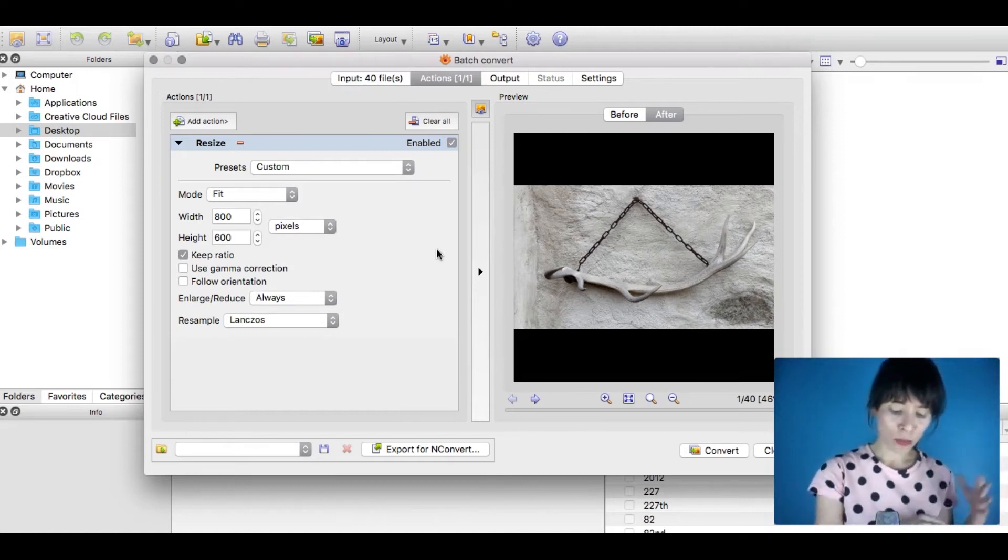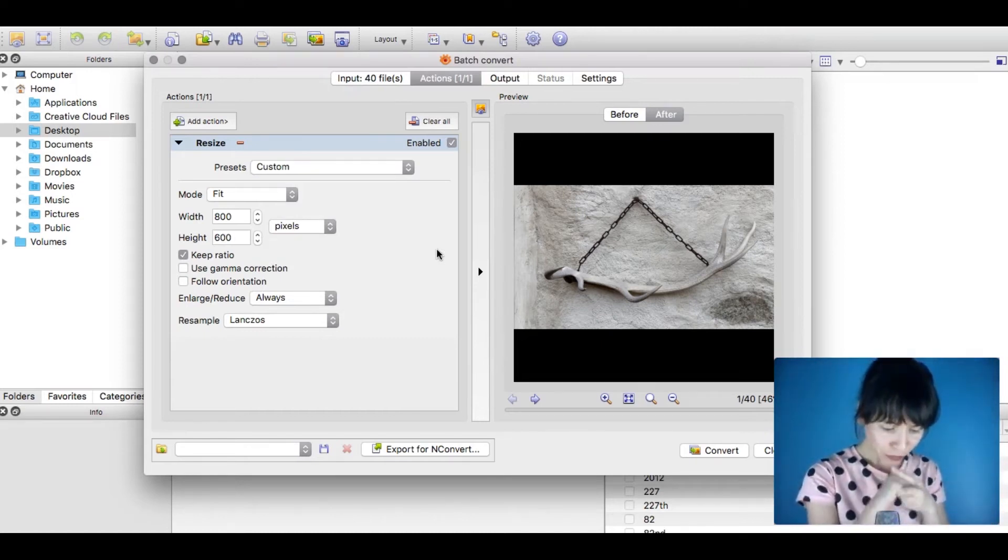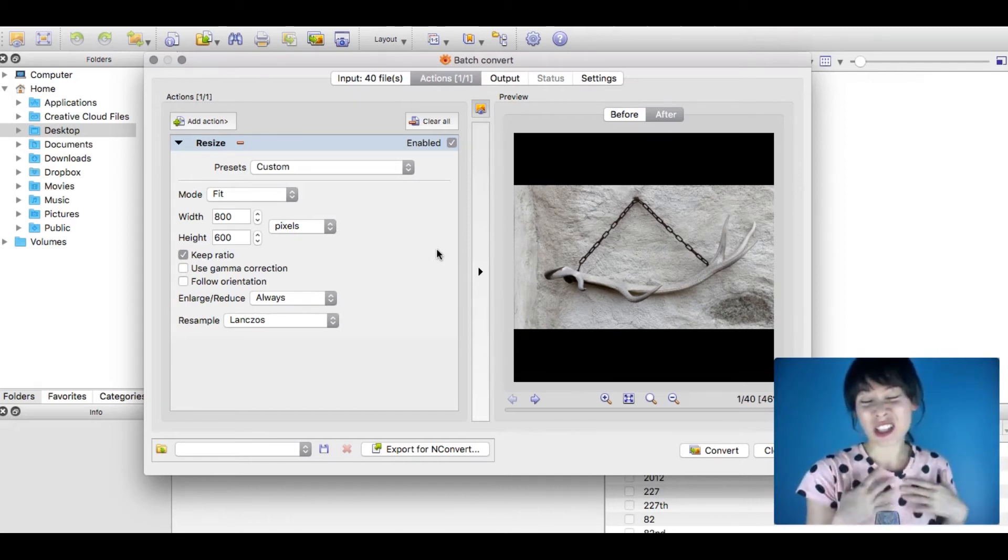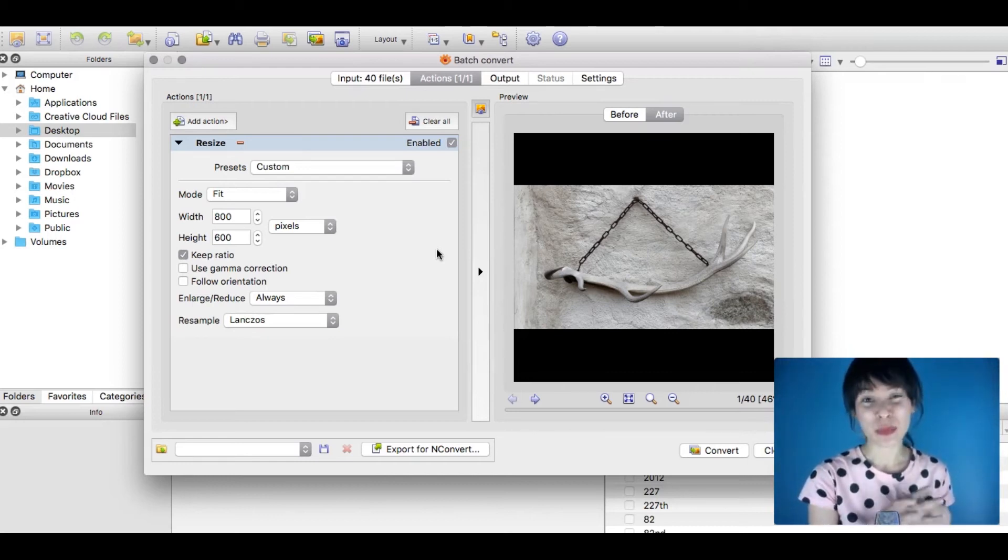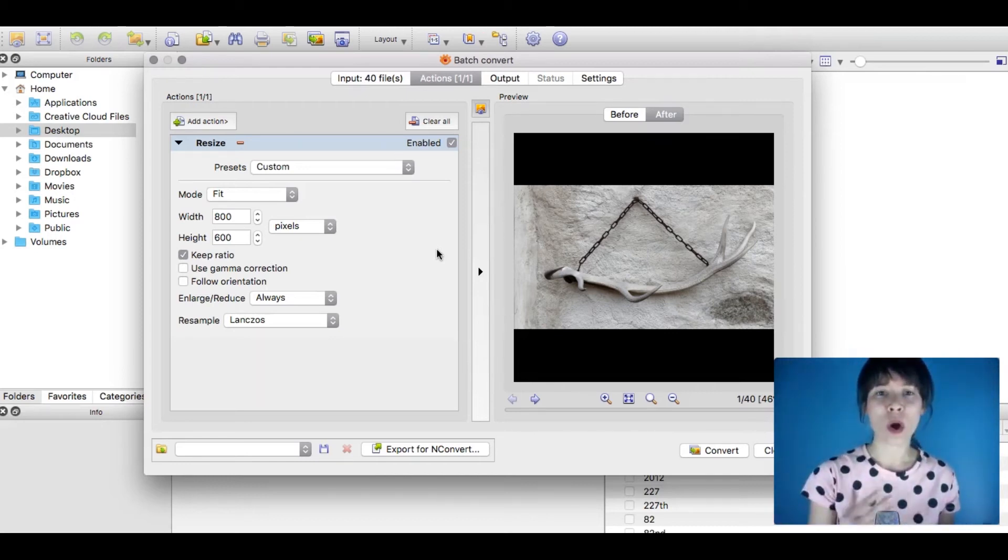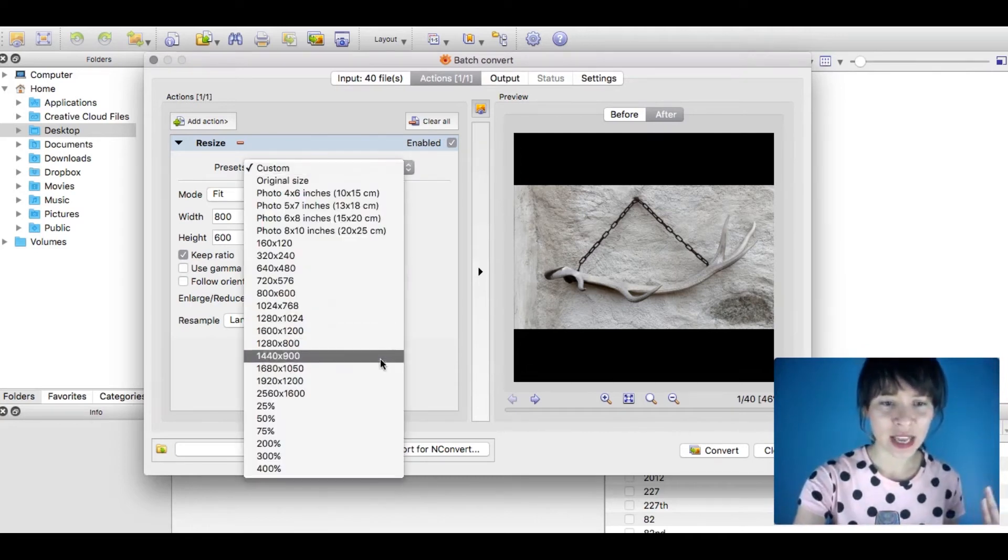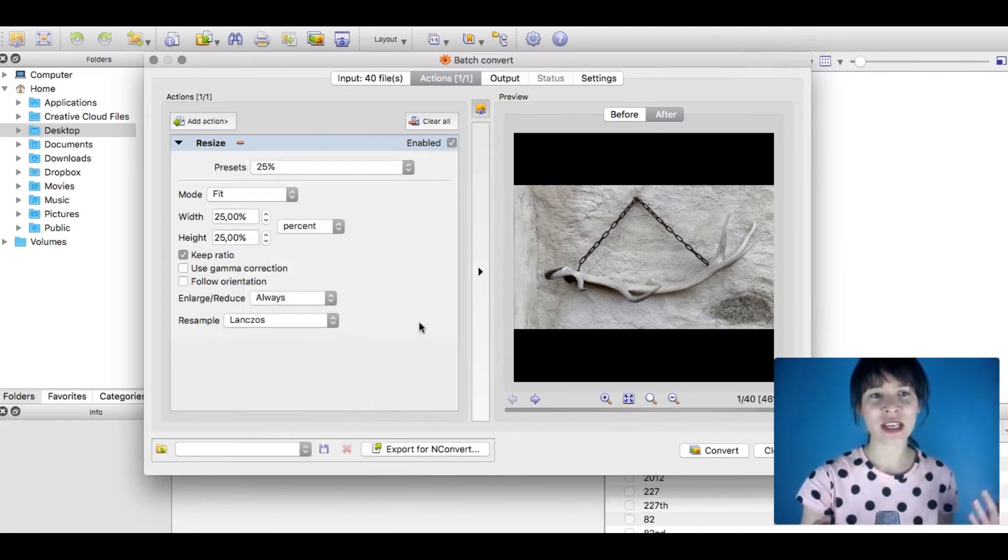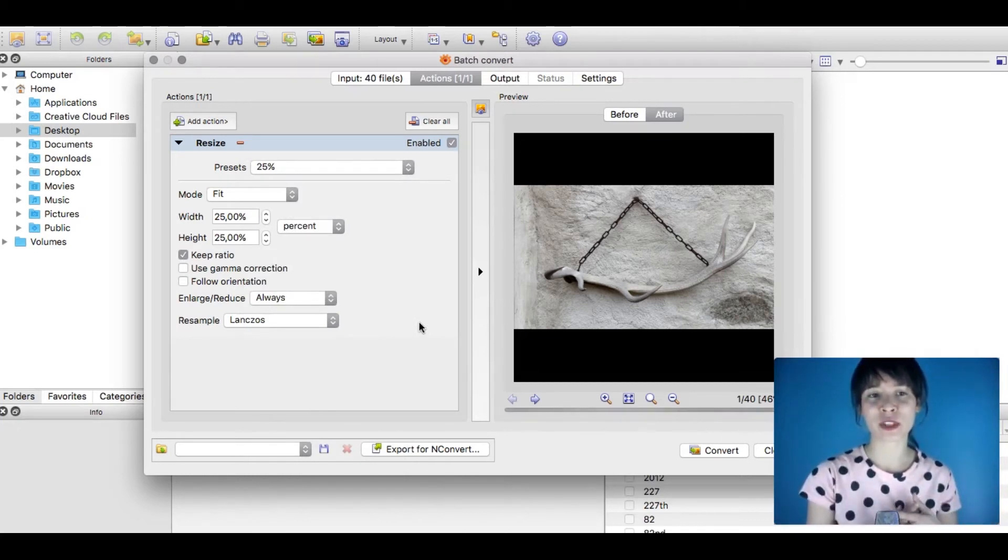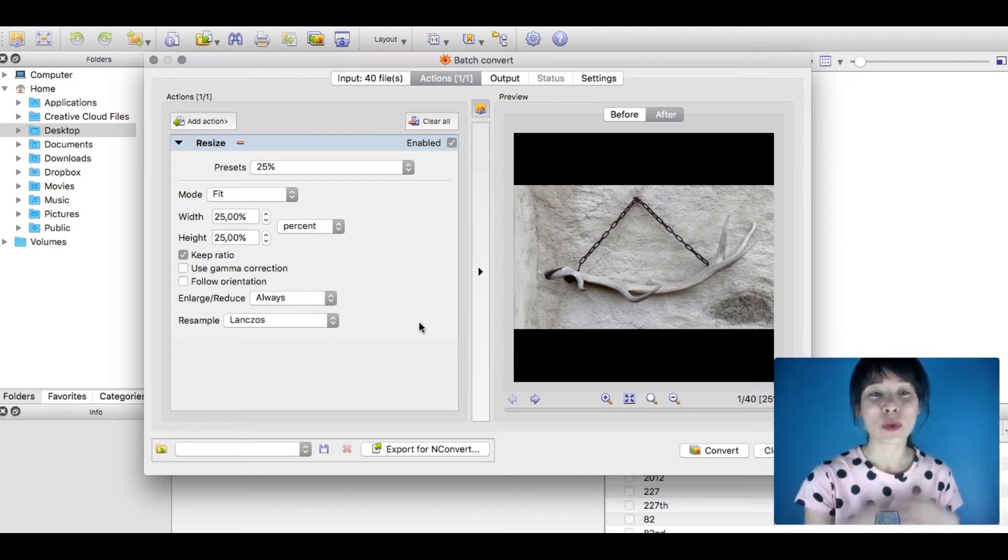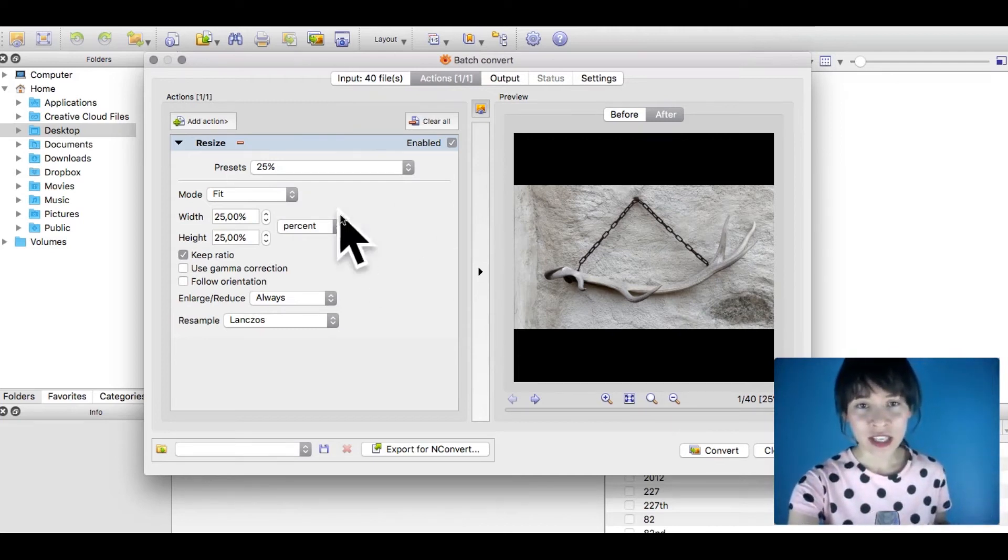As I said, I'm going to batch resize these images for a website, so they have to be pretty light. I'm going to bring it down quite a lot. I'll select the preset and set it to 25 percent. This will reduce the width and height to 25 percent.